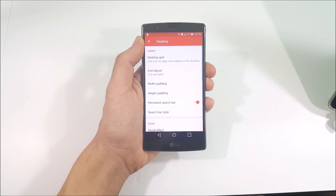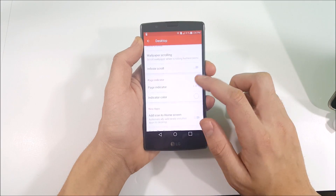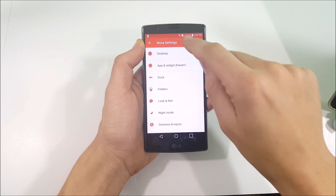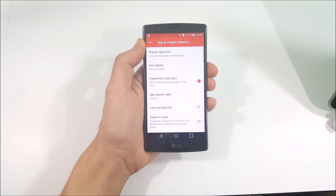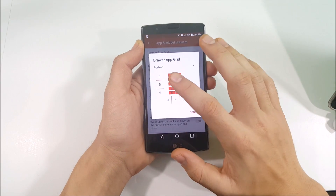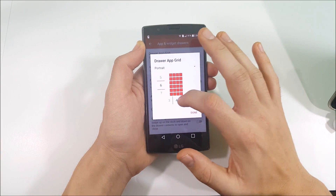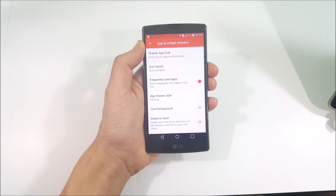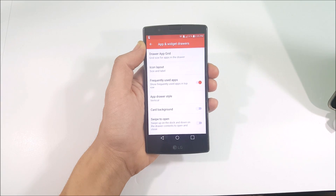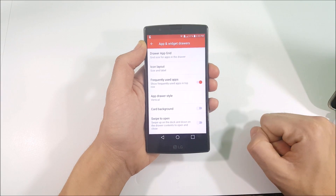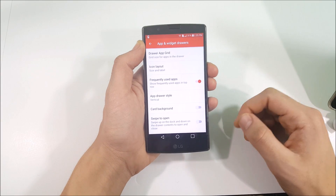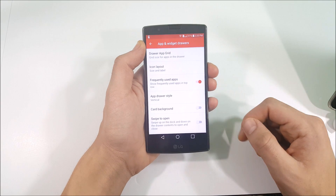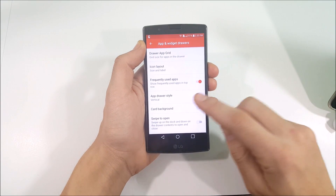Go into App and Widget Drawers under Nova Settings. Set the widget drawer grid to 6 by 5, then hit done. Go to Frequently Used Apps and make sure that is turned on. Go to the App Drawer and make sure the scroll direction is set to Vertical — if it's horizontal, switch it to vertical.